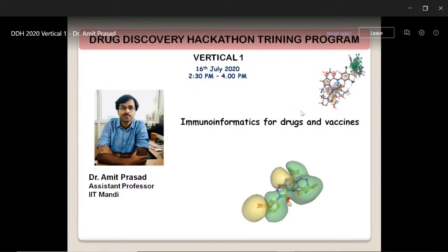His area of research is to understand the role of innate immune cells in inflammatory disorders and host-pathogen interactions. He is also involved in the designing of medical devices using biosensors. He received various awards including the DBT Ramalingaswamy Fellowship and DST Ramanujan Fellowship. With this introduction, I request Dr. Amit to deliver his talk on Immunoinformatics for Drugs and Vaccine.